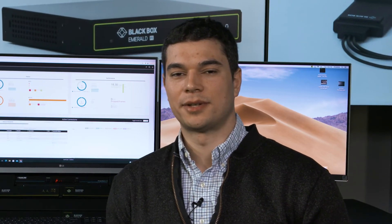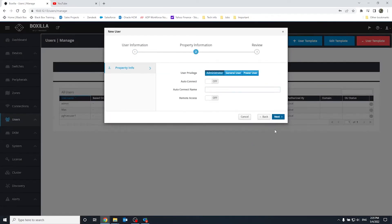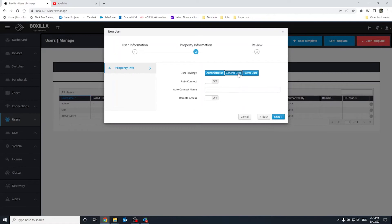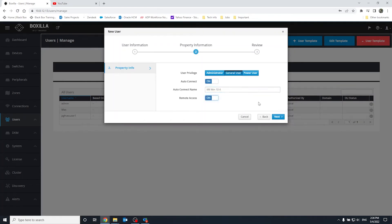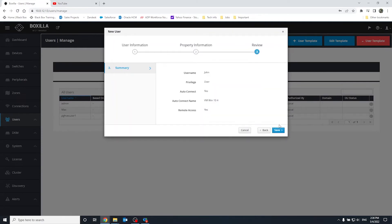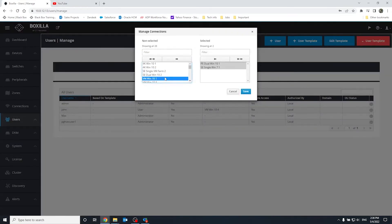Seems pretty straightforward. Now that I have added my Emerald endpoints, can I use the KVM system? Almost. We suggest you create users and specify the computers that they are allowed to access. Go to Users, Manage and Create a New User. Select the user's privilege — Admin, General User, or Power User. You can also enable the user to auto-connect to a predefined computer upon login, and allow this user to employ the Emerald Remote App.